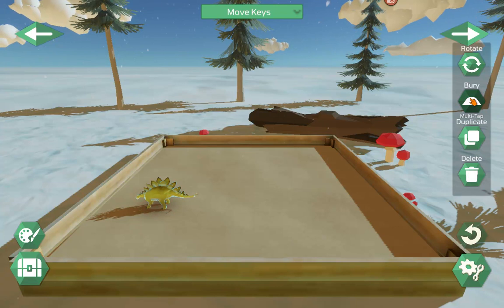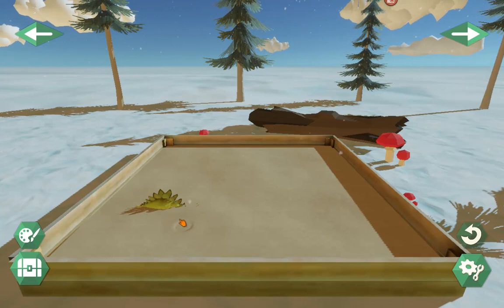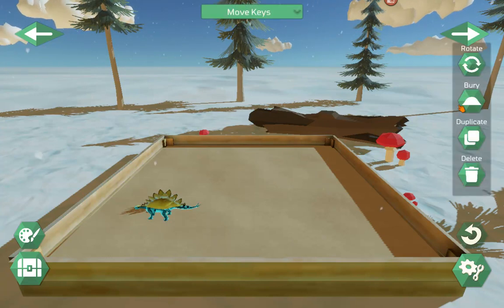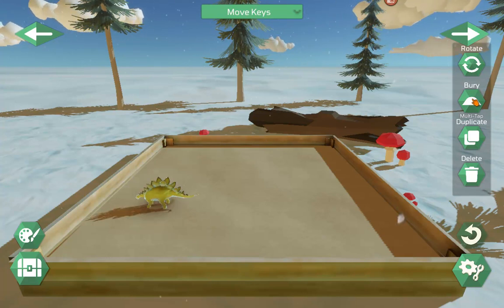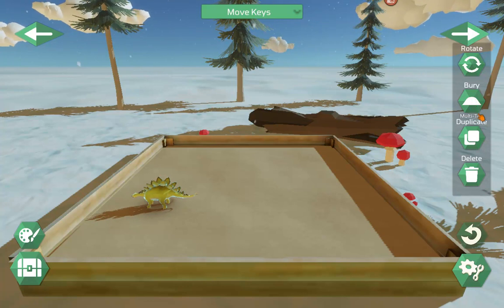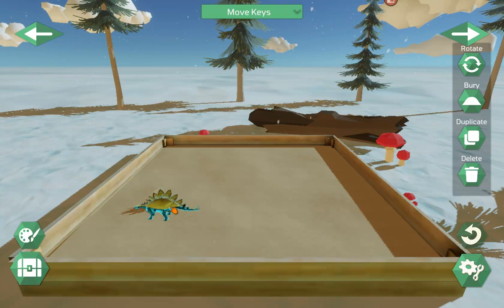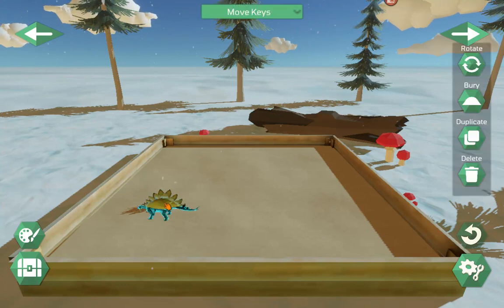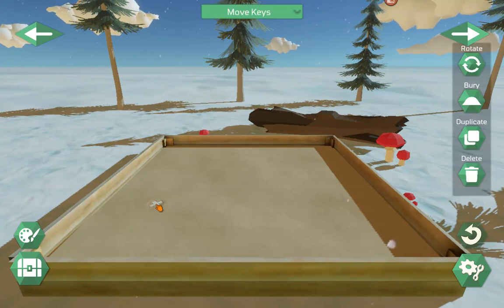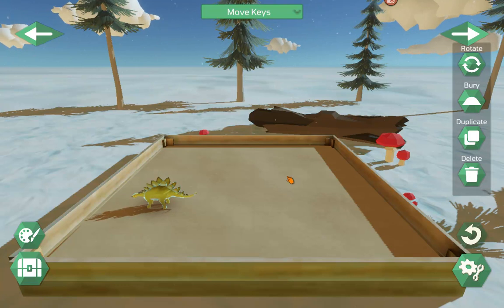The Bury button — click on it once and the dinosaur goes partway into the sand. Click again and it goes all the way in, leaving an X so you can find it again. Click again and it comes back up. Underneath Bury it says multi-tap, so you can double-click on the item to go down partway, double-click again to go all the way, and double-click again to bring it back up.